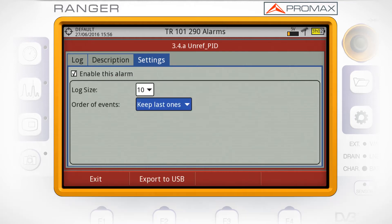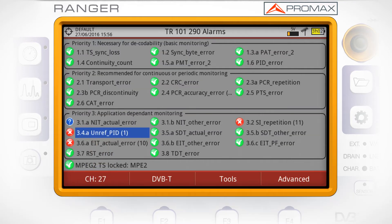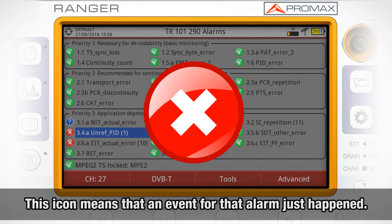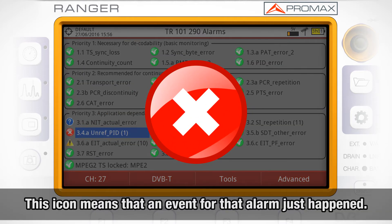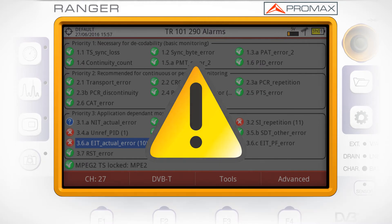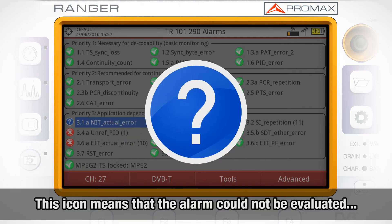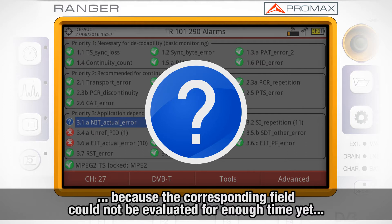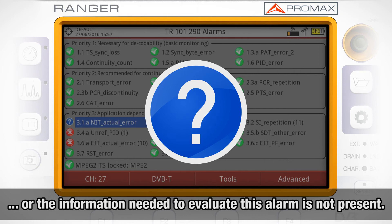The meaning of the icons beside the alarms is the following: a cross in a red circle means that an event for that alarm just happened. An exclamation sign in a yellow triangle means that there has been an event for this alarm in the last five seconds. A question mark means that the alarm could not be evaluated because the corresponding field could not be assessed for enough time yet, or the information needed to evaluate this alarm is not present in the transport stream.